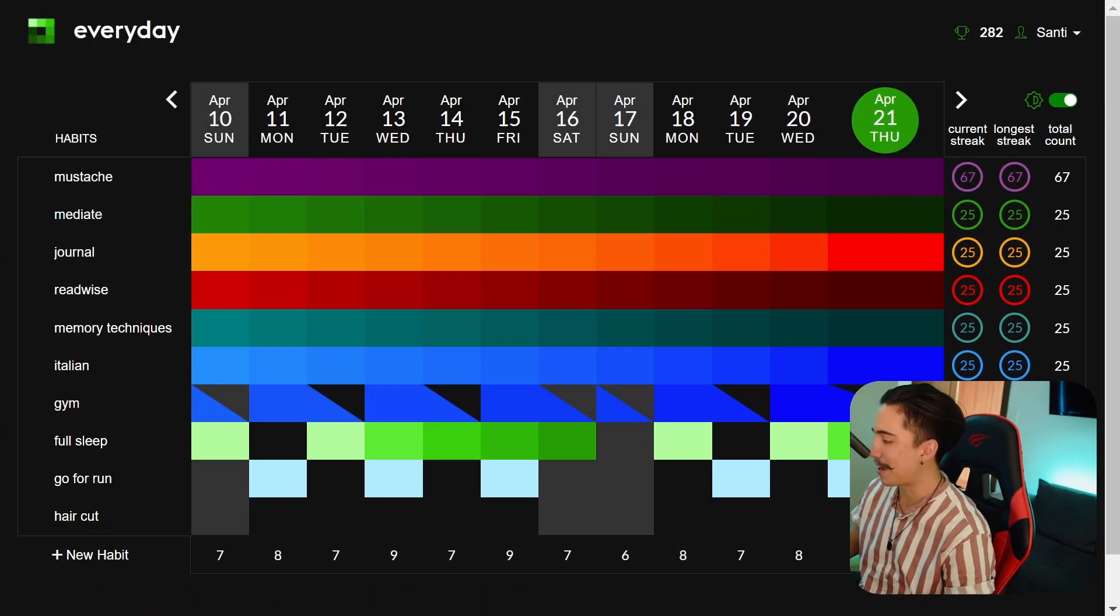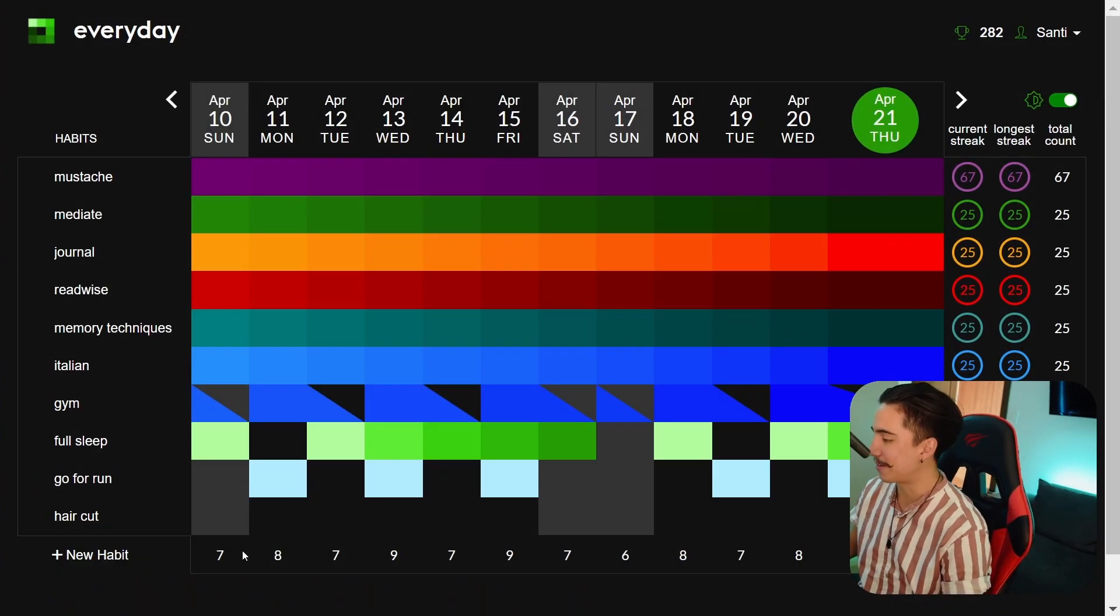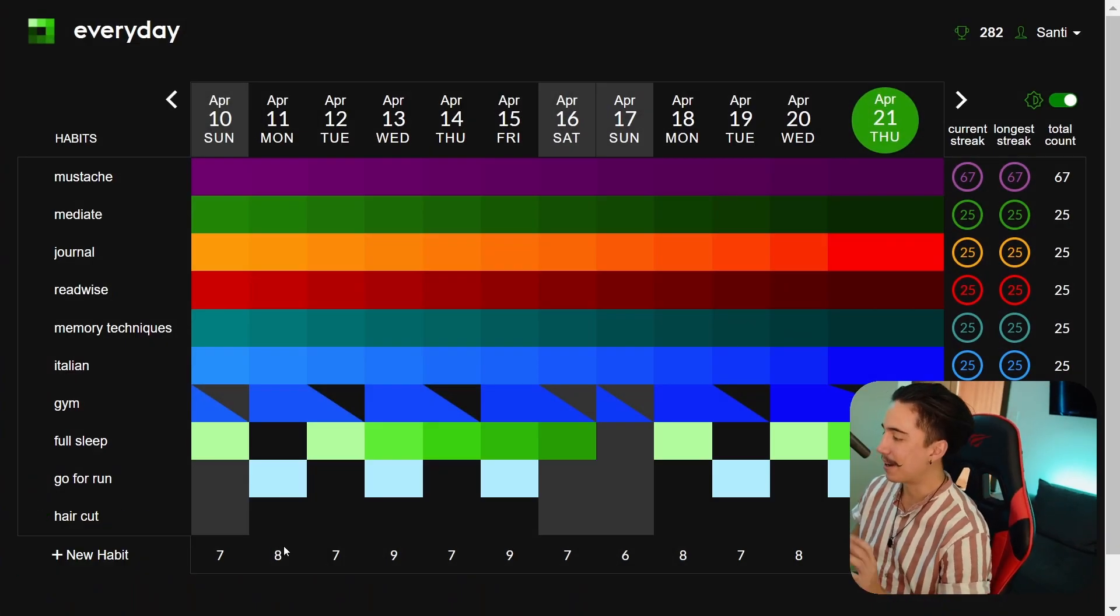Hey there, Santi here and today I'm really happy to say that I already found my perfect habit tracker that I'm gonna use long term. It's just the best app for habit tracking that I've ever found and I'm gonna show you how it works.